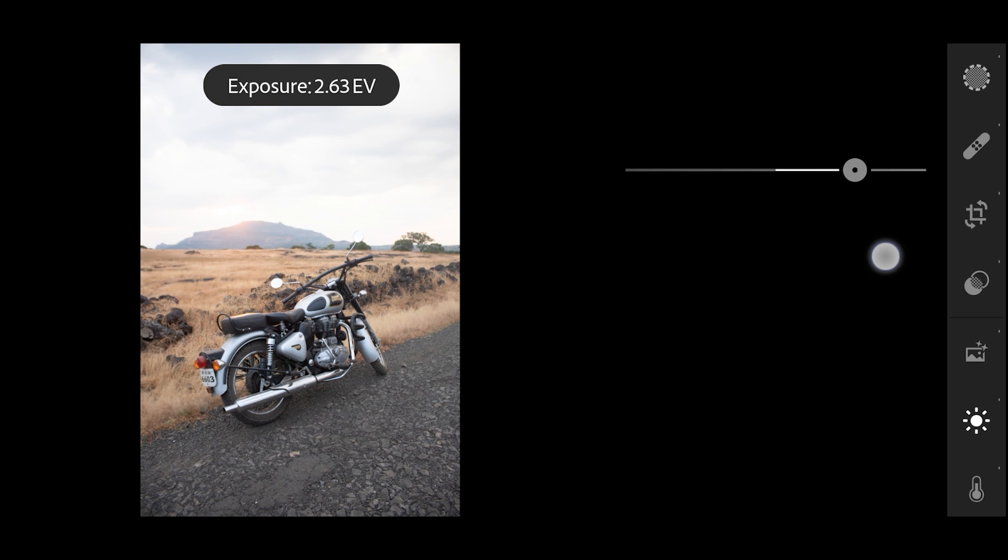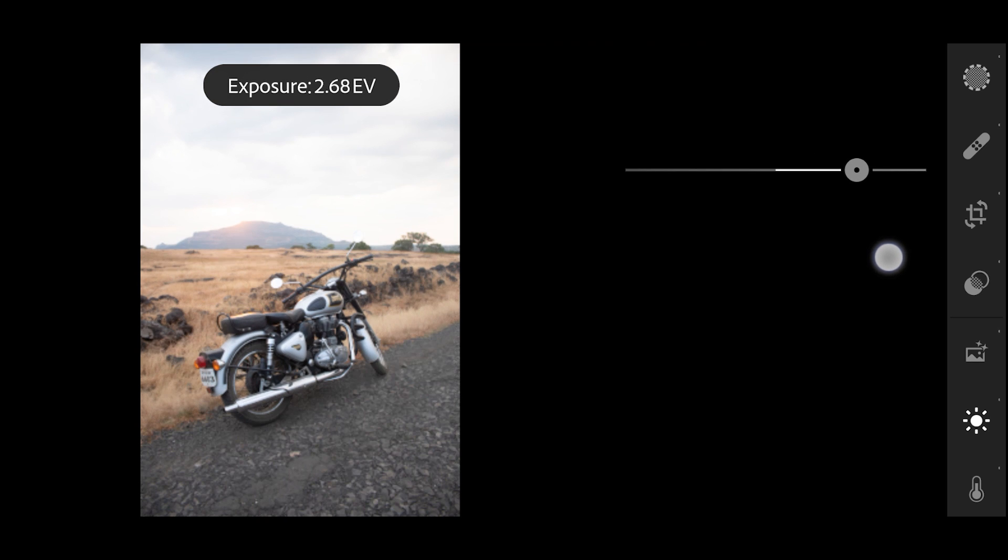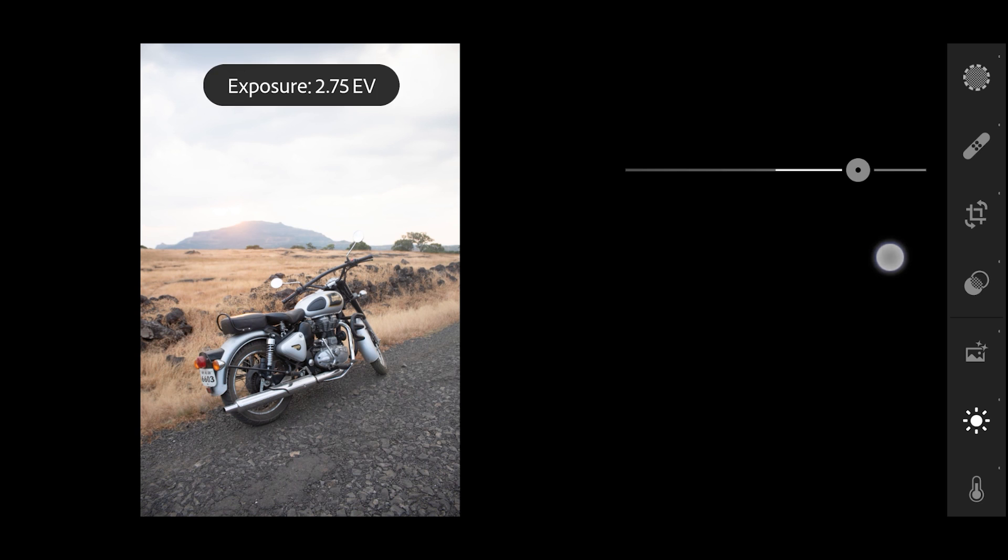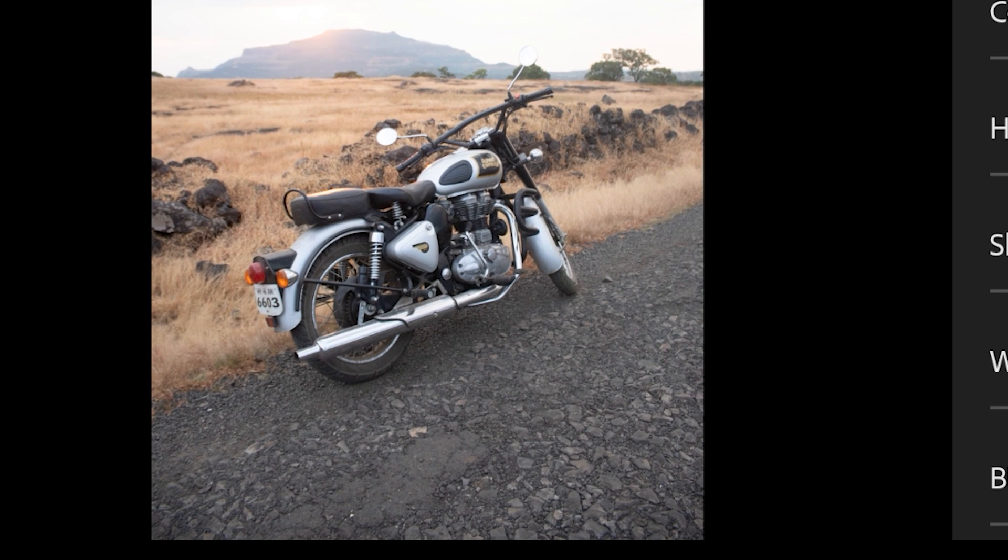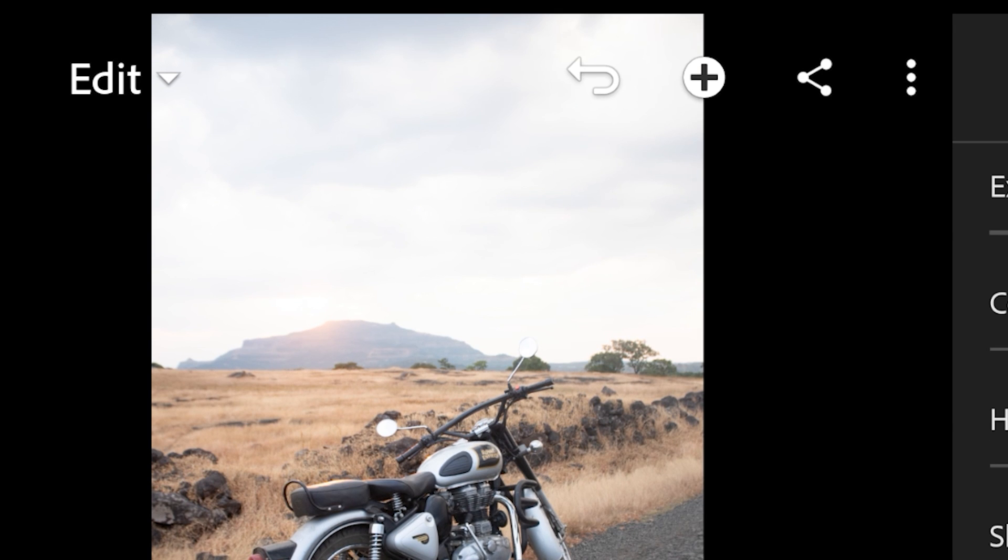For now, this much looks better to me. Now you might have noticed that we got the details back in the bottom part of the image, but we are losing a lot of detail in the sky after increasing the exposure. But don't worry, we'll bring that back in a moment.